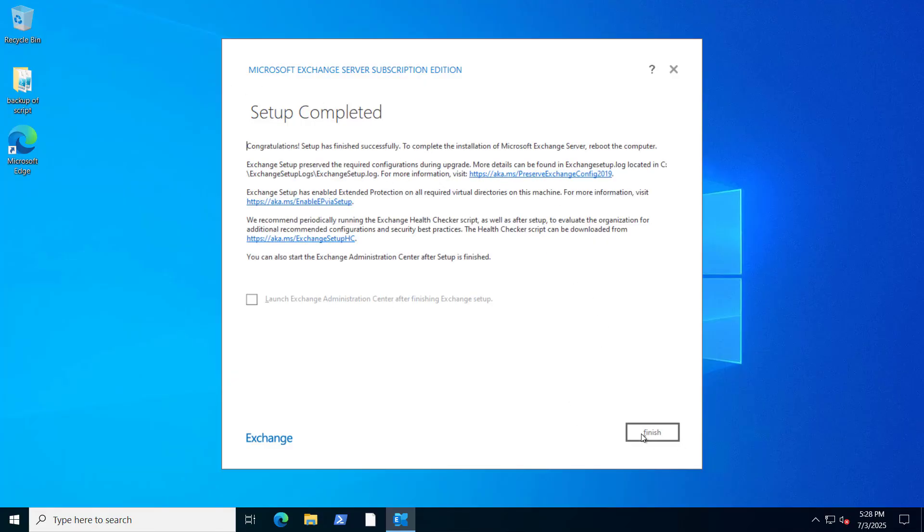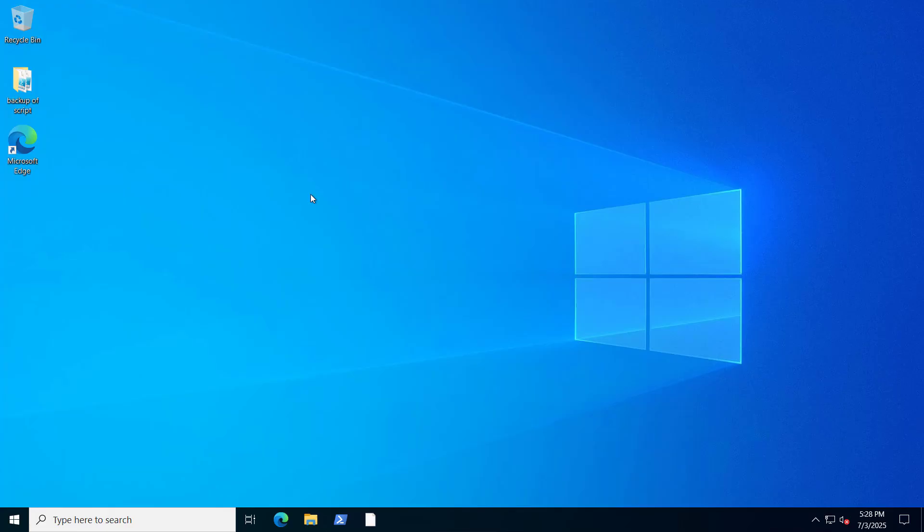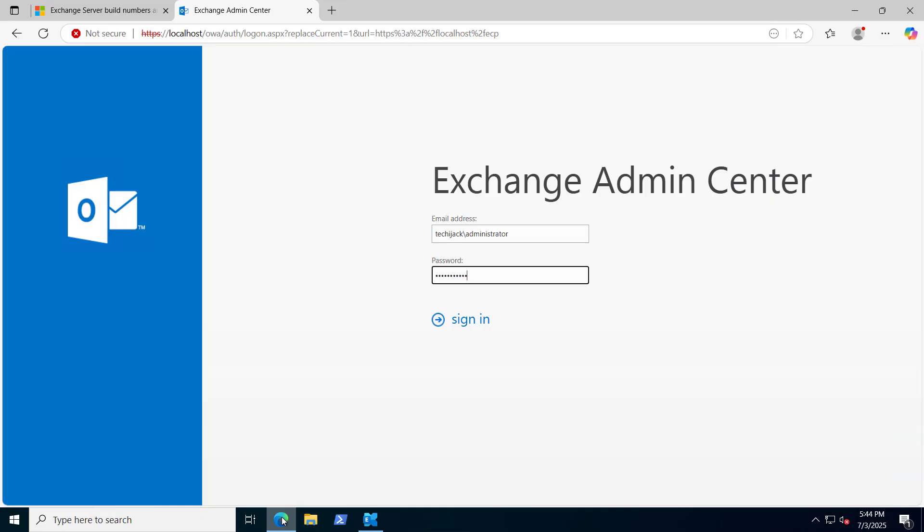So it's asking to reboot the server. Let me click on Finish to reboot the server. So after reboot, we will try to log into the Exchange Admin Center. Exchange Server is rebooted now. Let's try to log into the Exchange Admin Center.